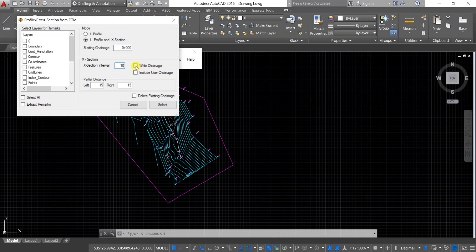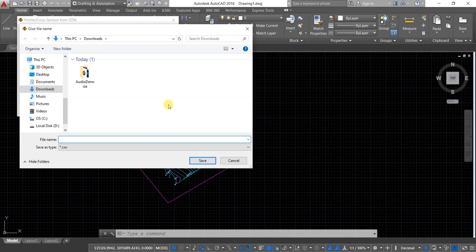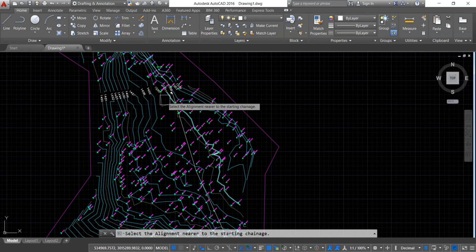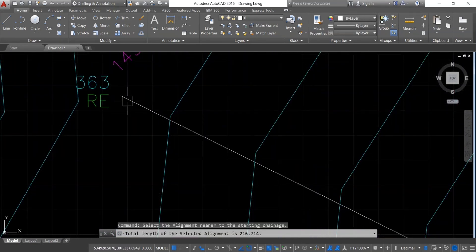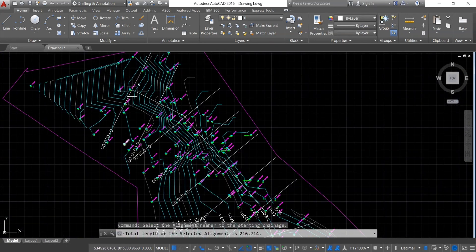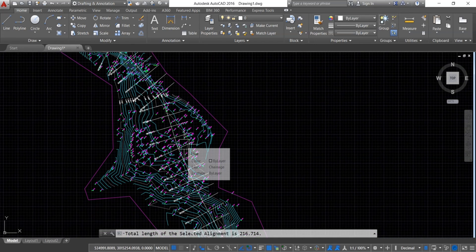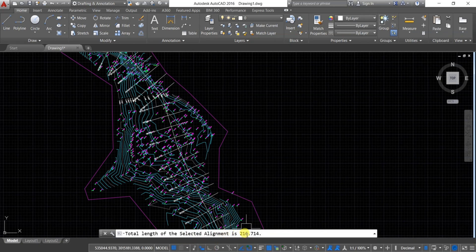You can write the chainage — tick the Write Chainage button. You can also change the partial distance if needed. Click on Select, then save this file with a name and click Save. Select the alignment and set the starting point of the chainage. You can now see the alignment with the chainage name. The total length of the selected alignment is 216.714.